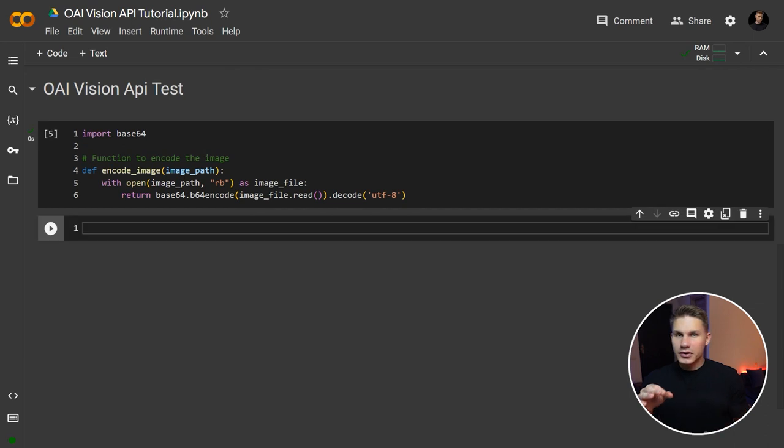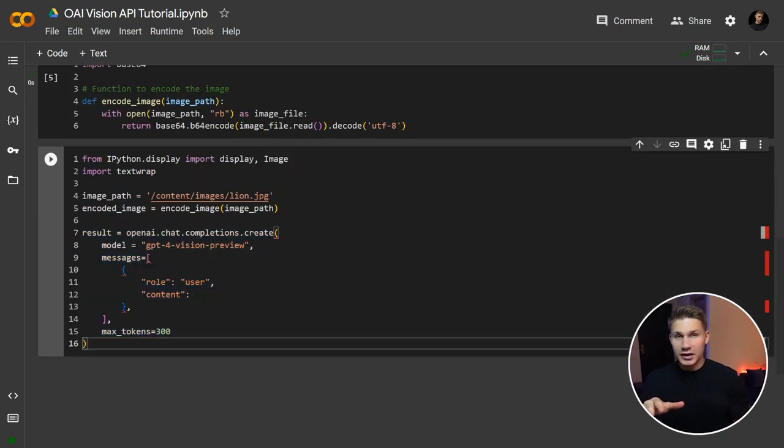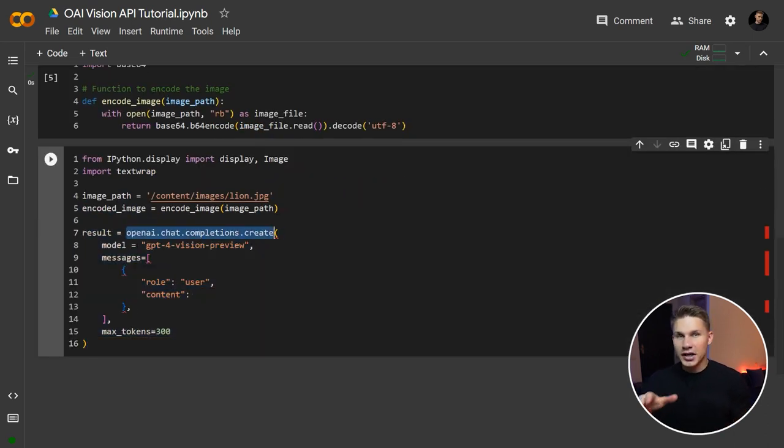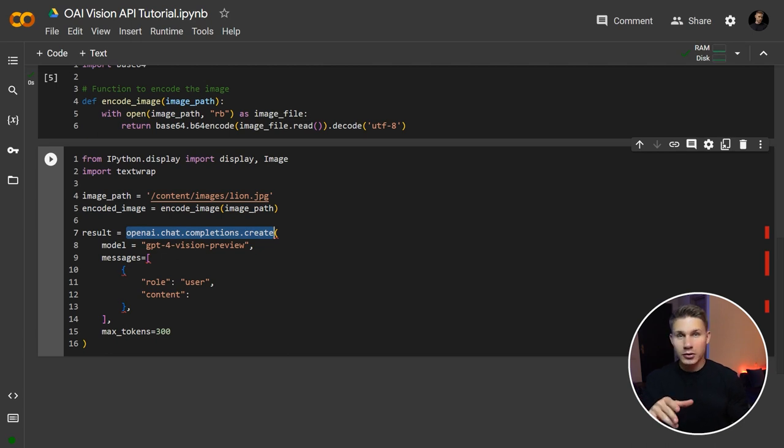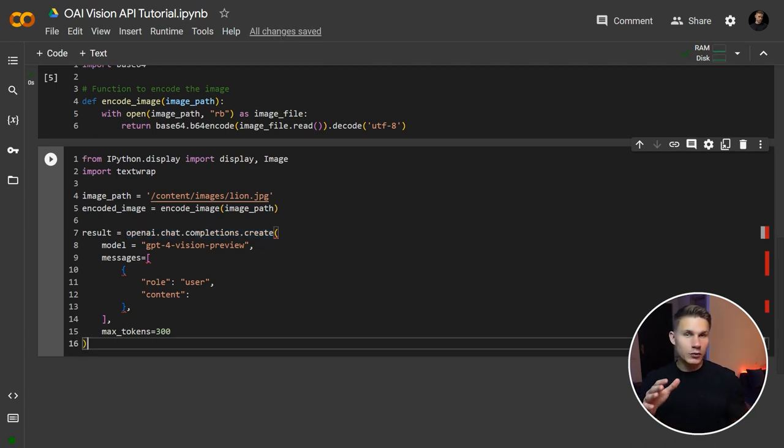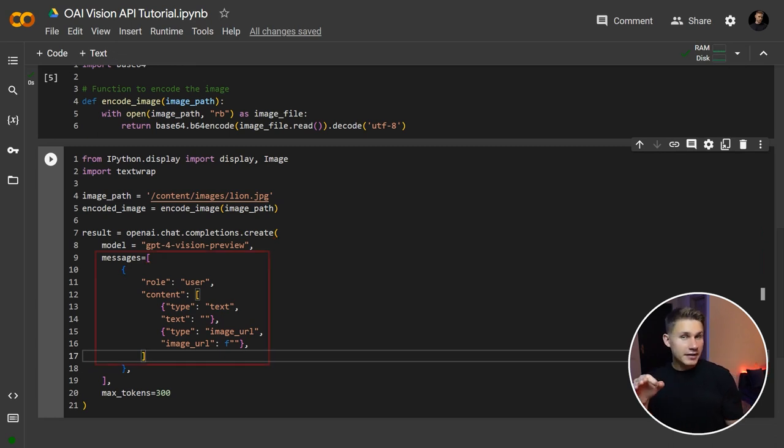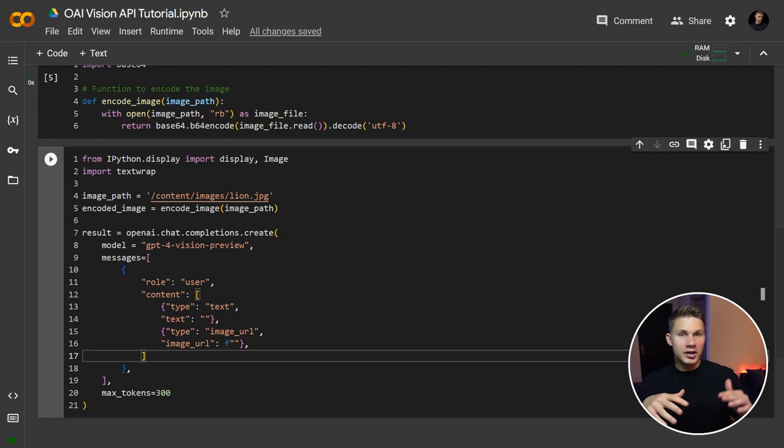Keep in mind that with this new update, the chat completions endpoint is now located under the chat property, which means that it might break your previous code. Also, with the GPT-4 Vision preview model, you can now pass an array of objects into the content field in the messages with different types for image and text.